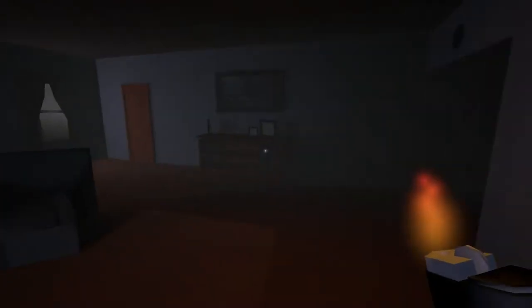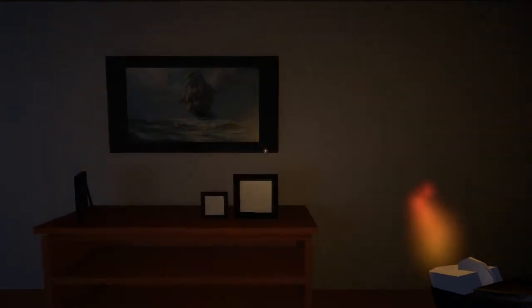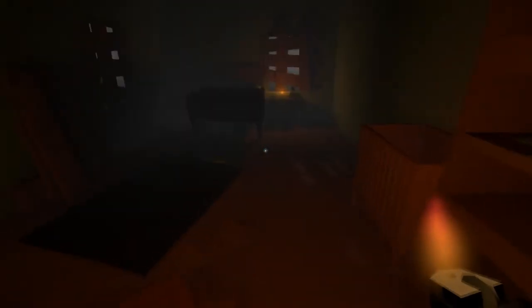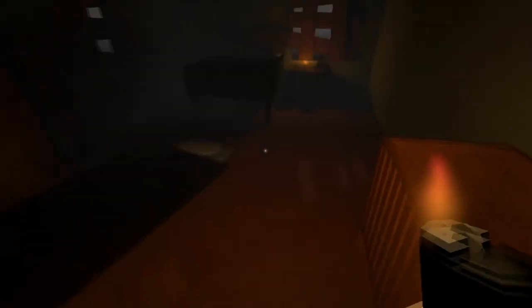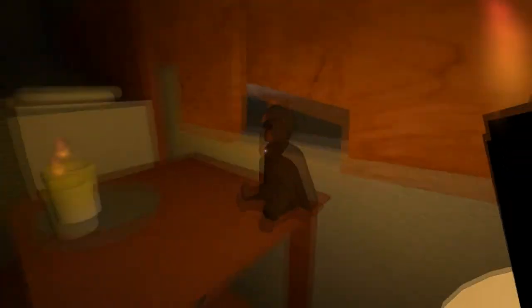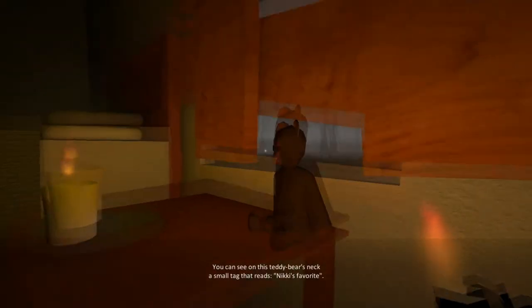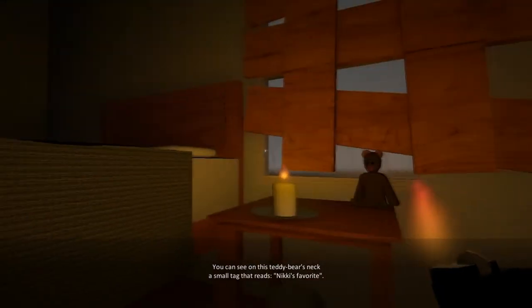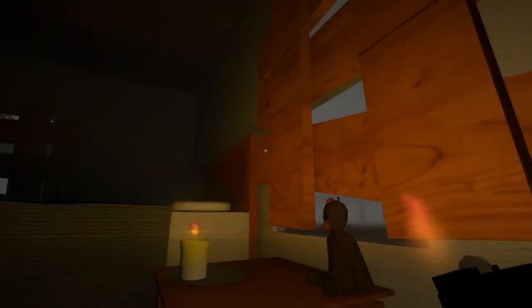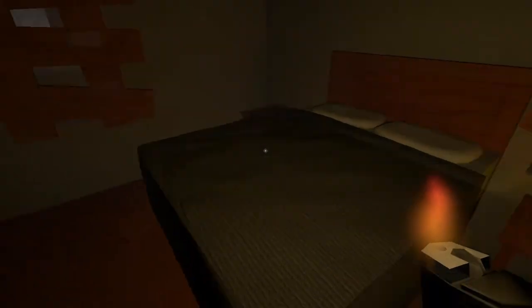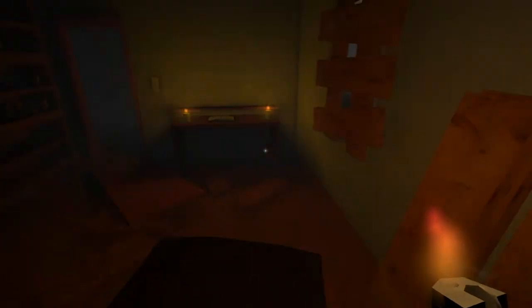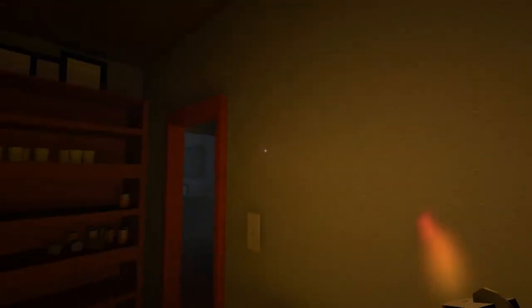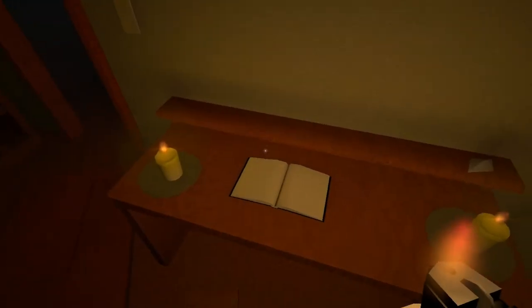Empty tree. Okay, I'm sure there's something here. Clock is ticking. Let's see here. We got some letters, some cans, something, a crib or something. Oh, a doll. You can see this teddy bear's neck. A small tag that reads, Nikki's favorite. Are we looking for this Nikki? Hello? Someone's knocking on the door.